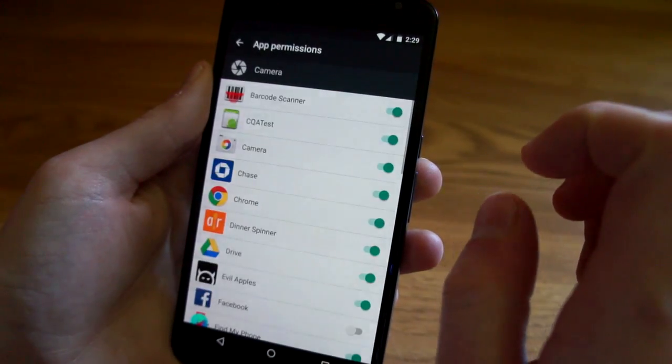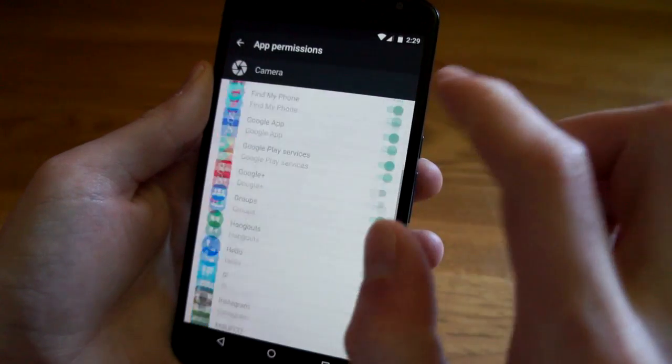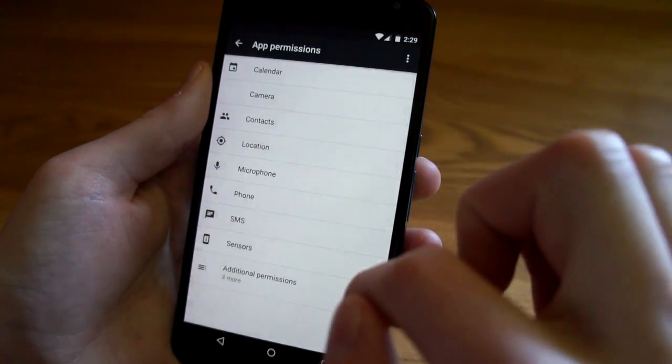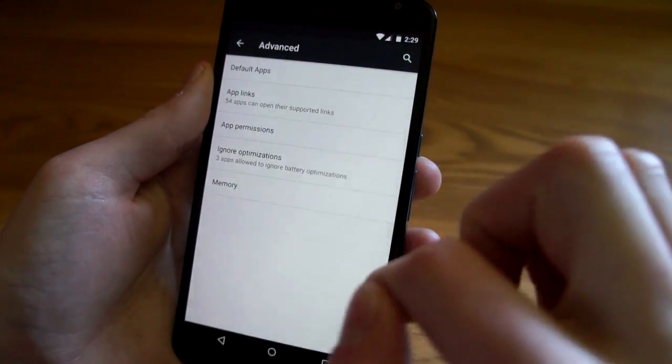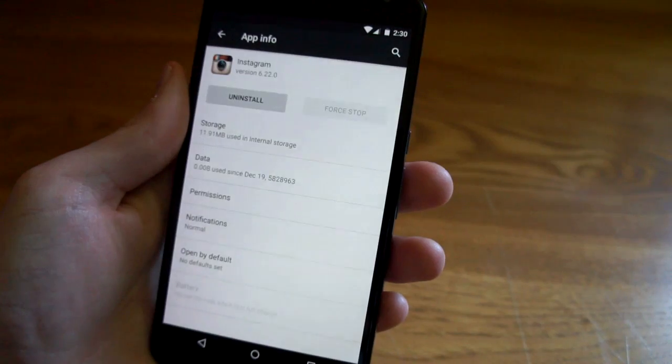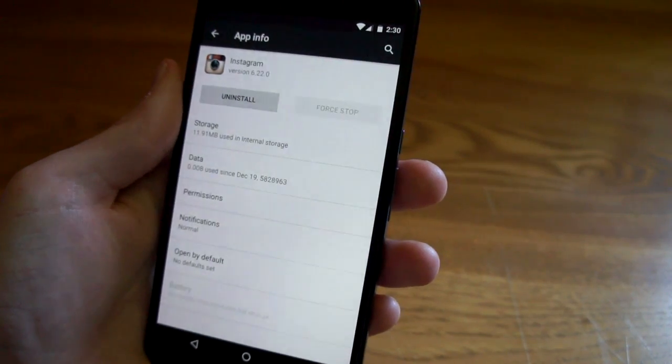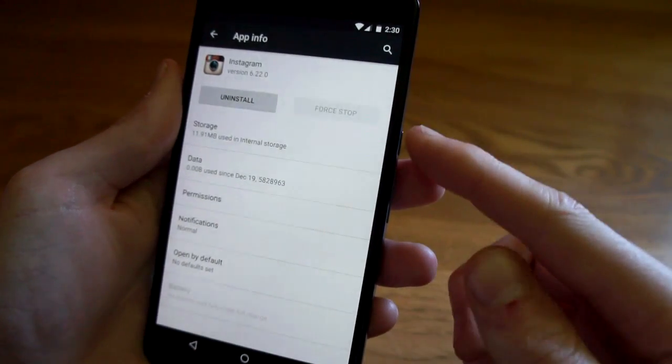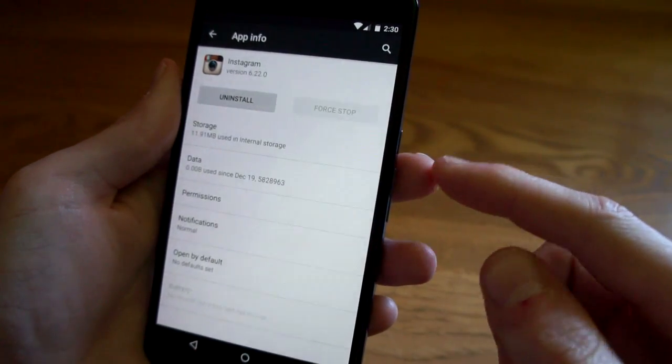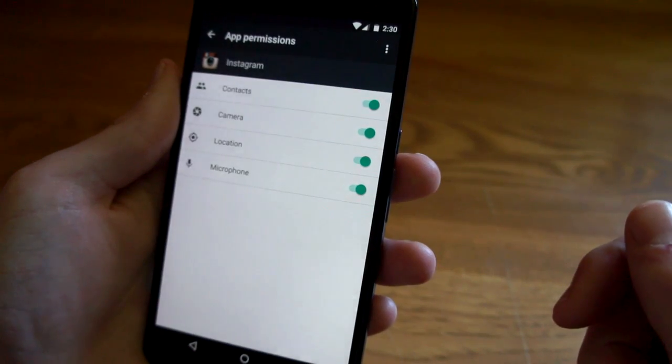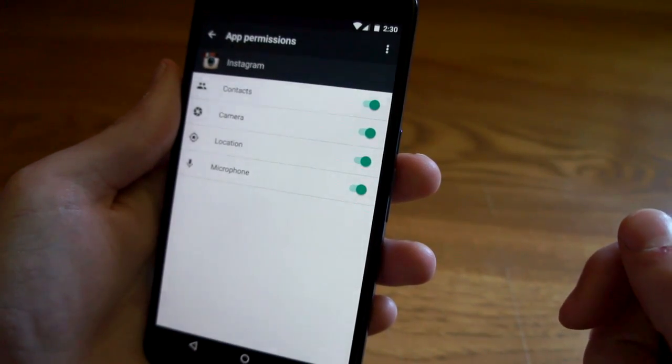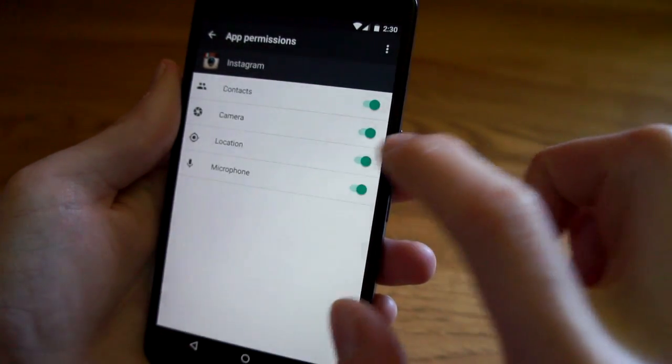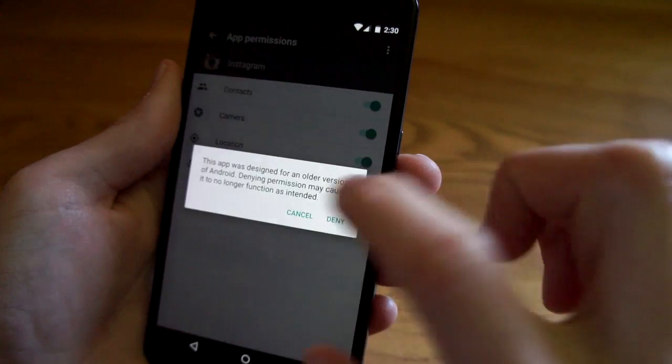The settings page is much different in Android M. So when you bring up an app here you're going to see a new section for permissions and here you can select what you'd like your app to be able to access. So I don't want Instagram to get my location so we're going to deselect that.